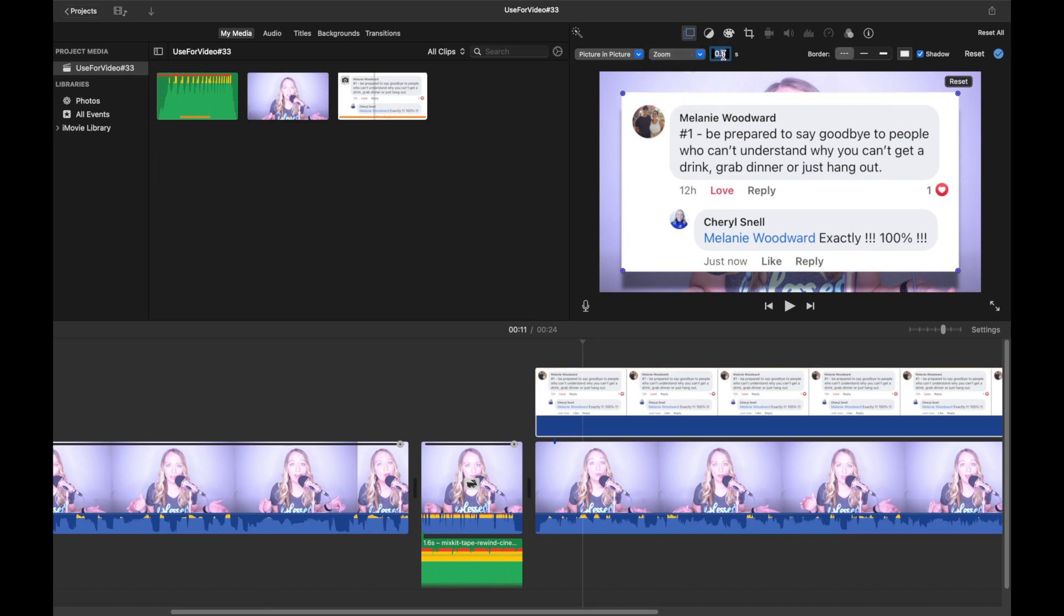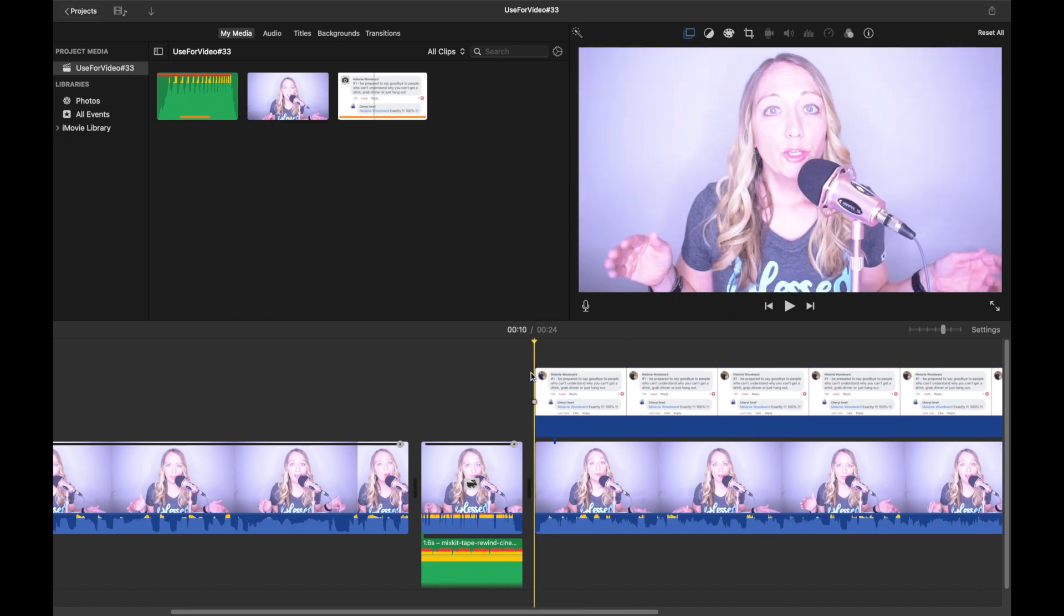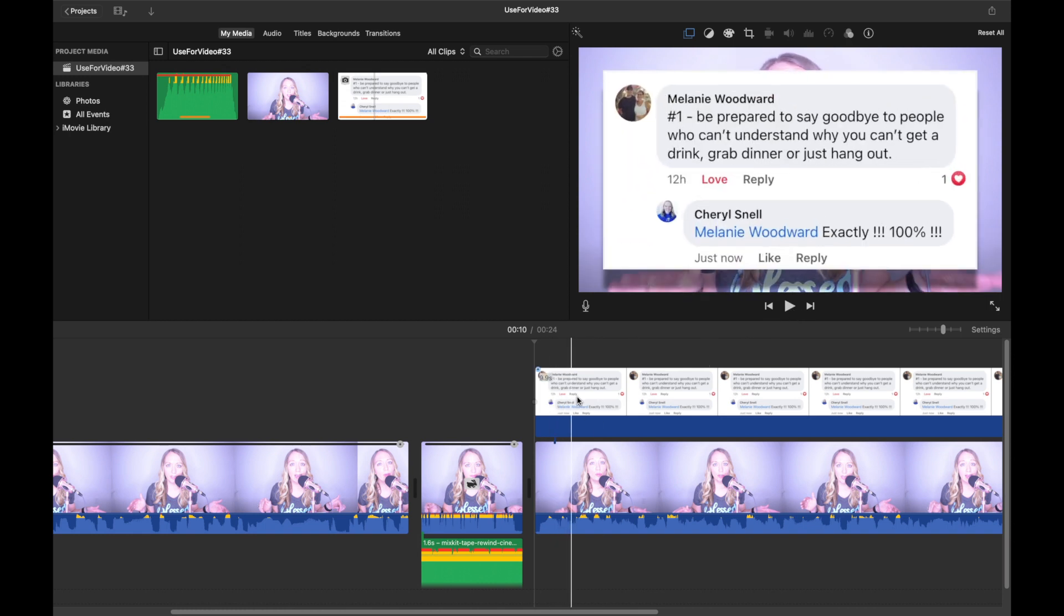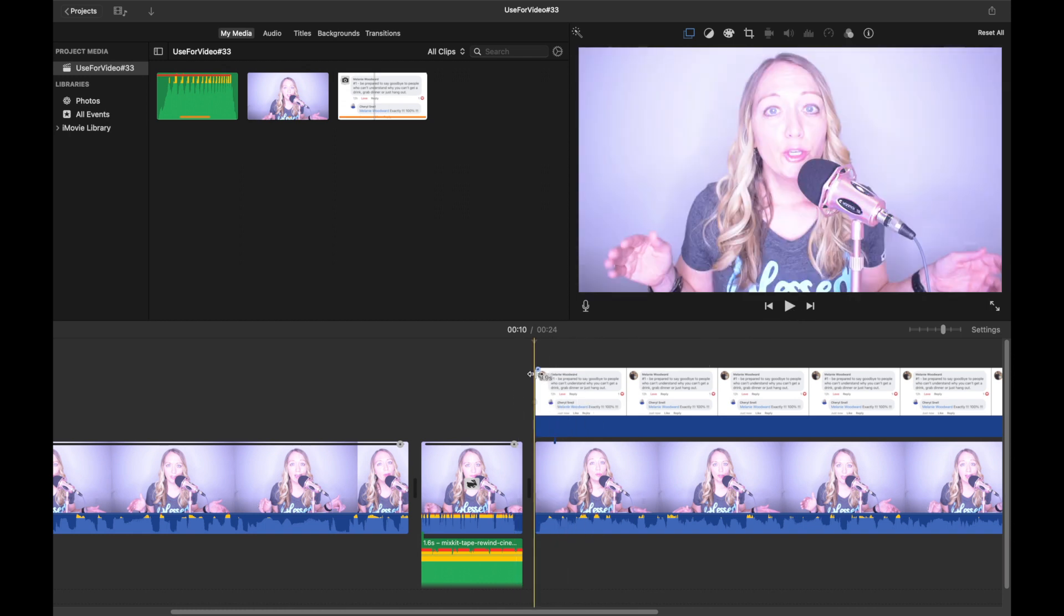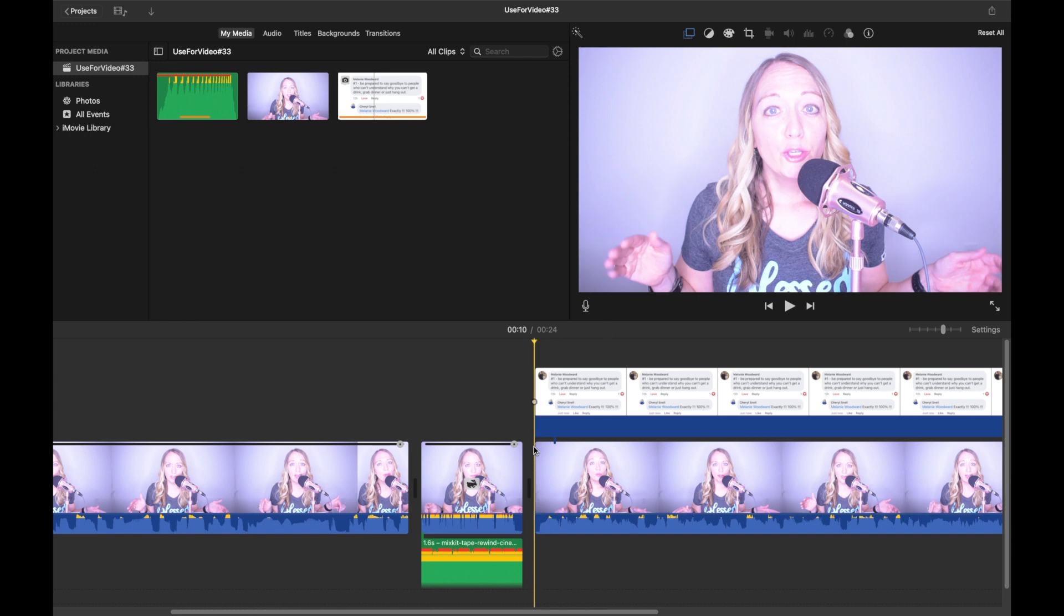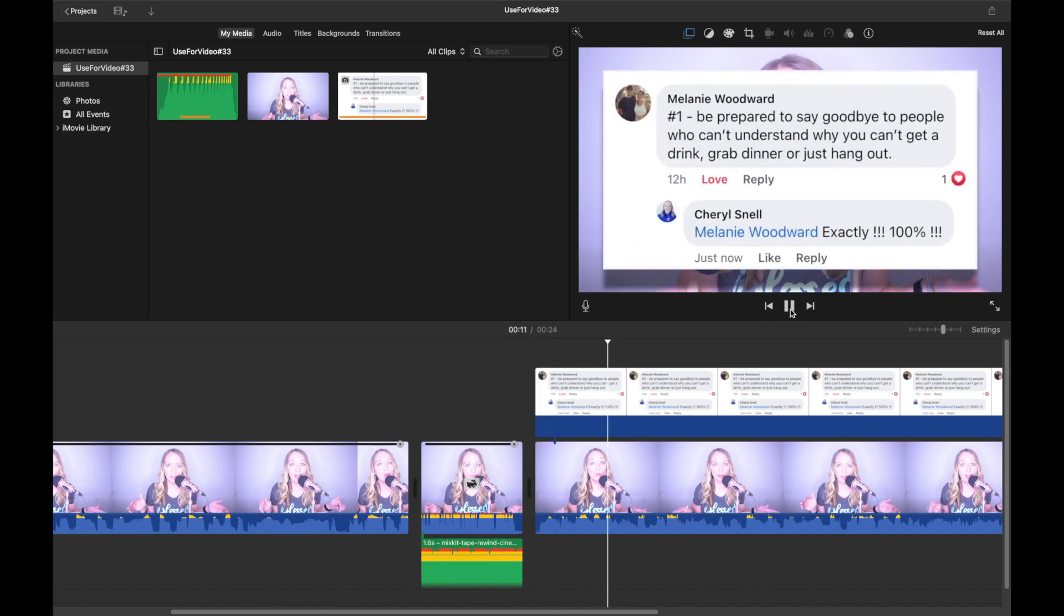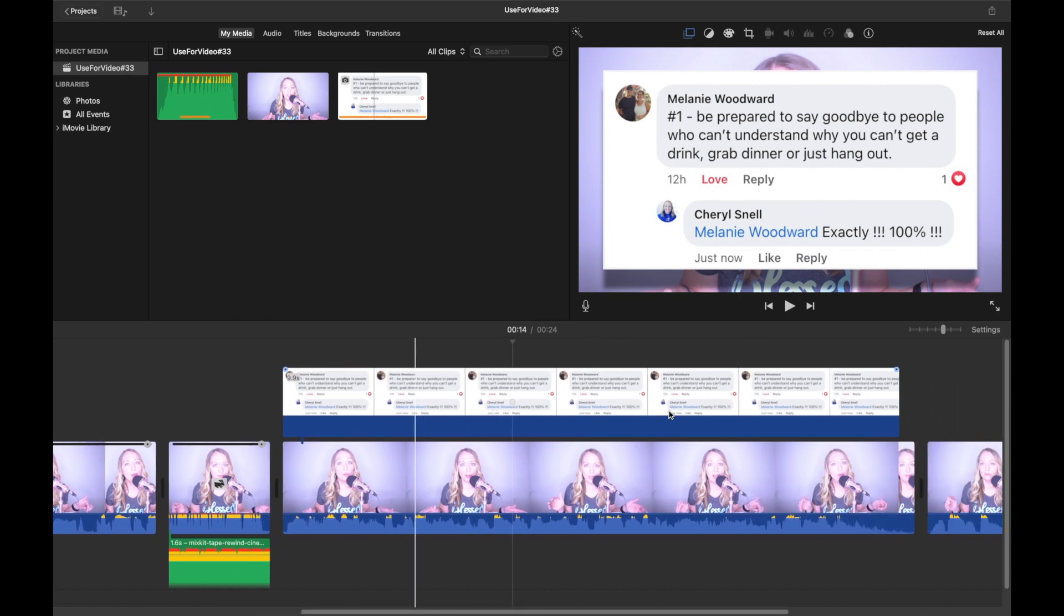And then you have this over here, which is basically your speed. I'm going to leave it as 0.5. Then I'm going to click right over here and then I'm going to go ahead and play it. So you can see how it appears over your original clip, see how it comes in and you can adjust it.